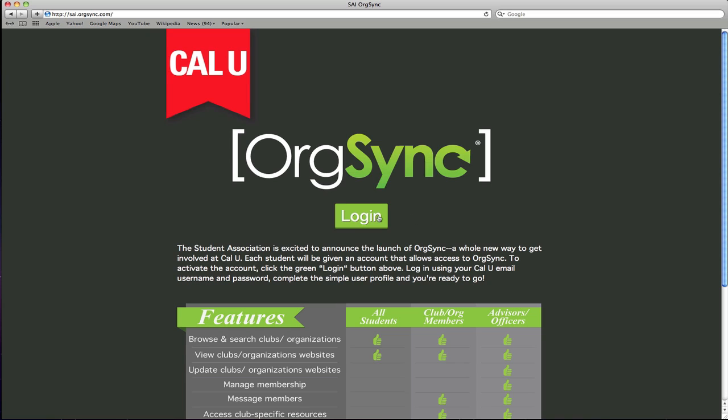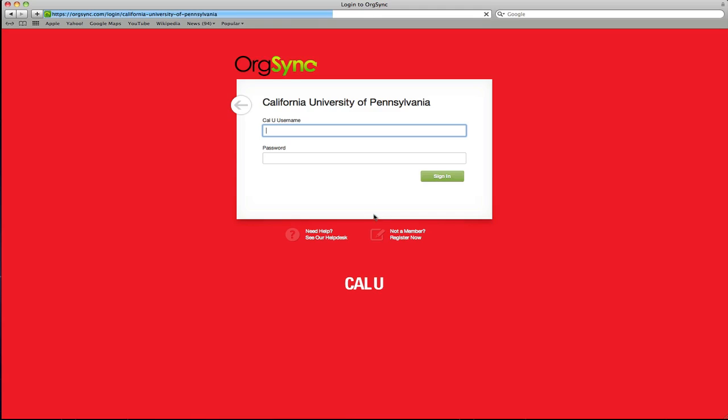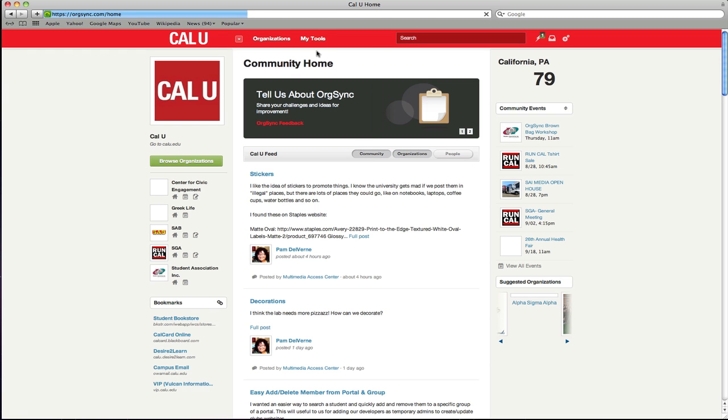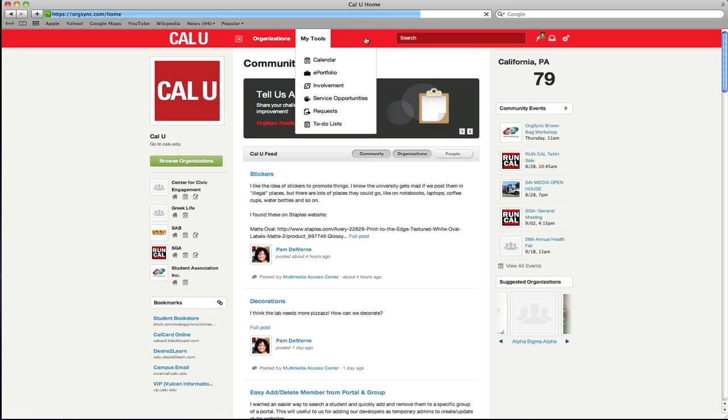Here's how to get started. Log into OrgSync at sai.orgsync.com using your CalU email username and password. Locate your red personal toolbar, hover over My Tools, then select Involvement.